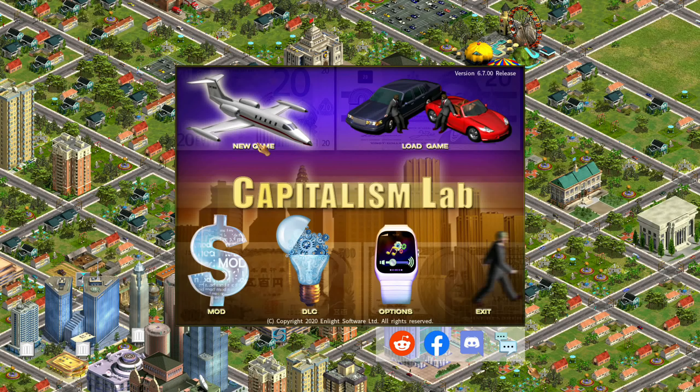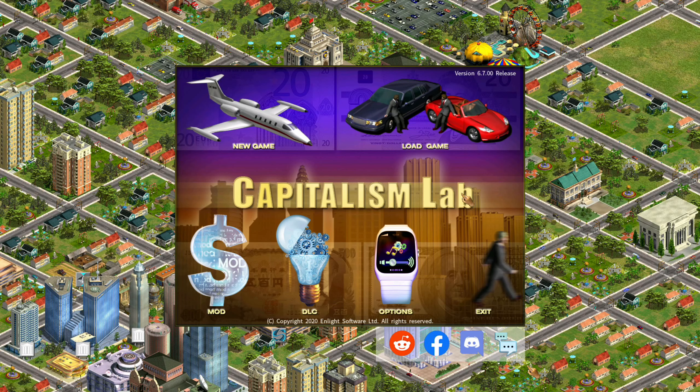My name is Descartes, and this is an overview of the City Economics Simulation DLC for the game Capitalism Lab.